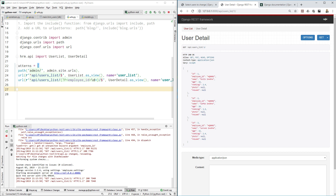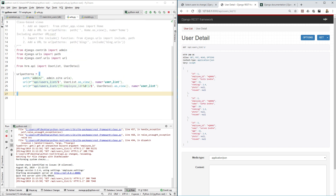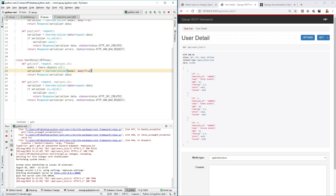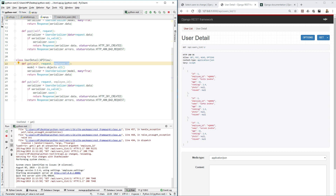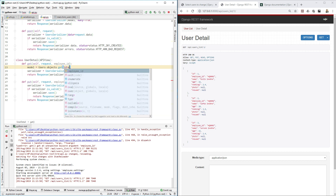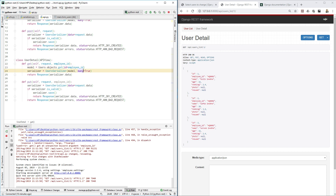Let's go back to api.py. The UserDetail class is currently returning all items, but we have the employee_id argument and should use it. Instead of returning all, we will use .get() and provide criteria: id equals employee_id, to retrieve just that one item.